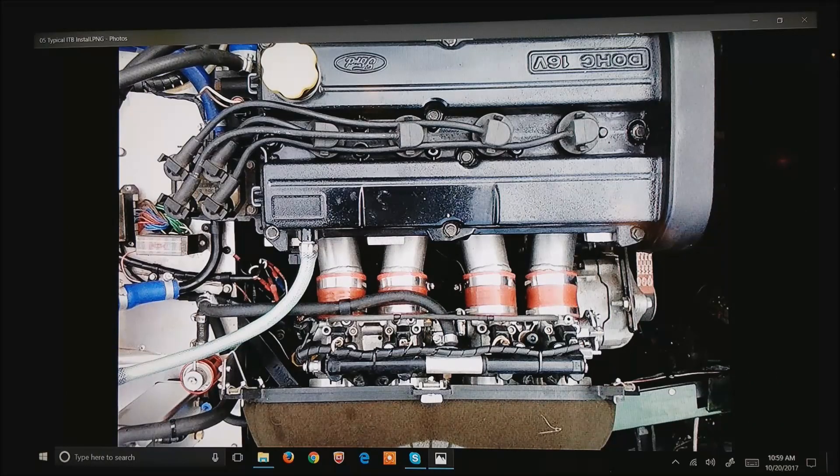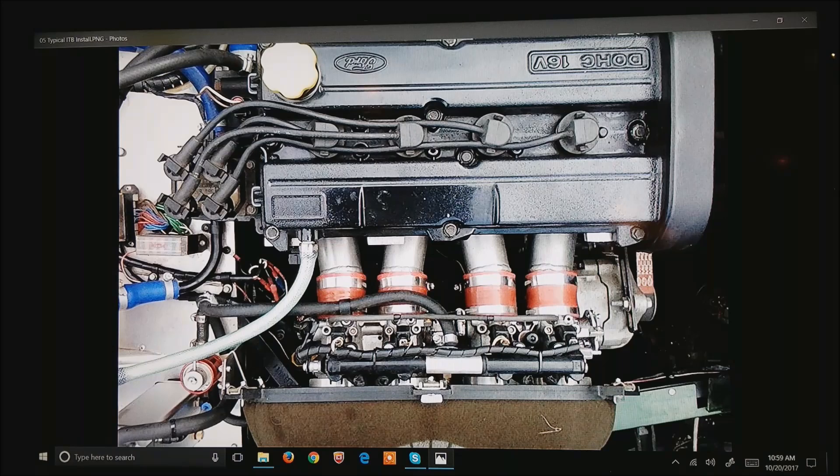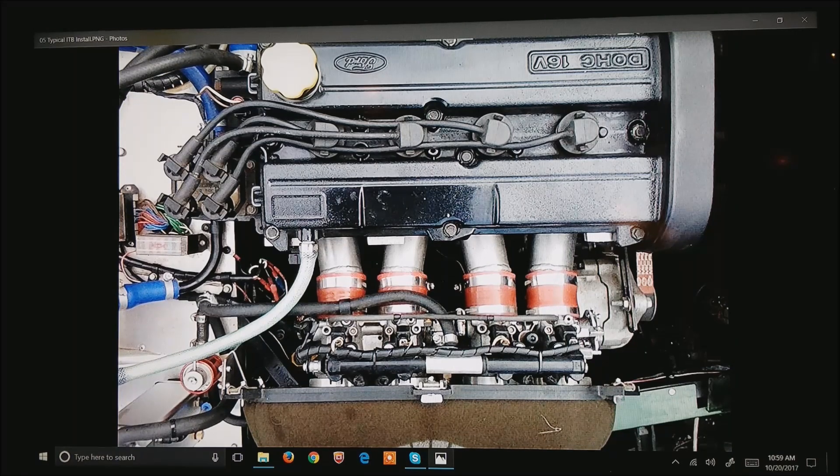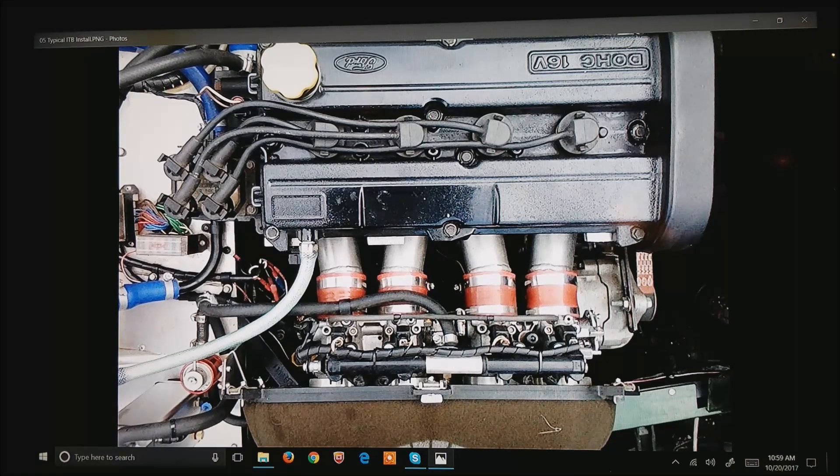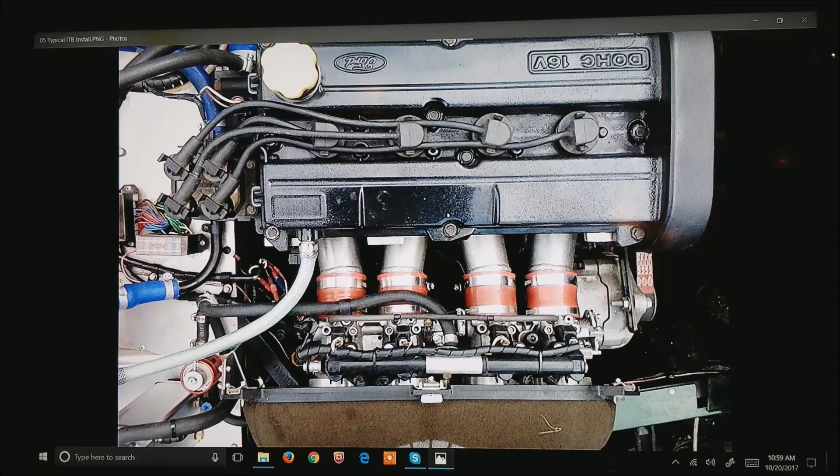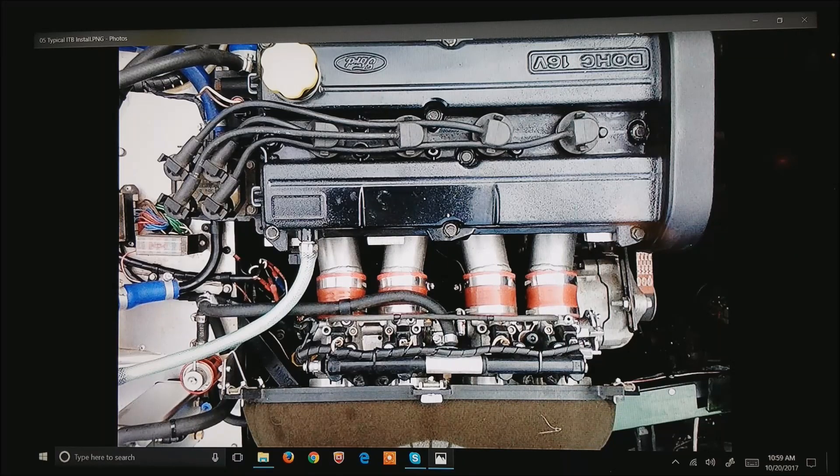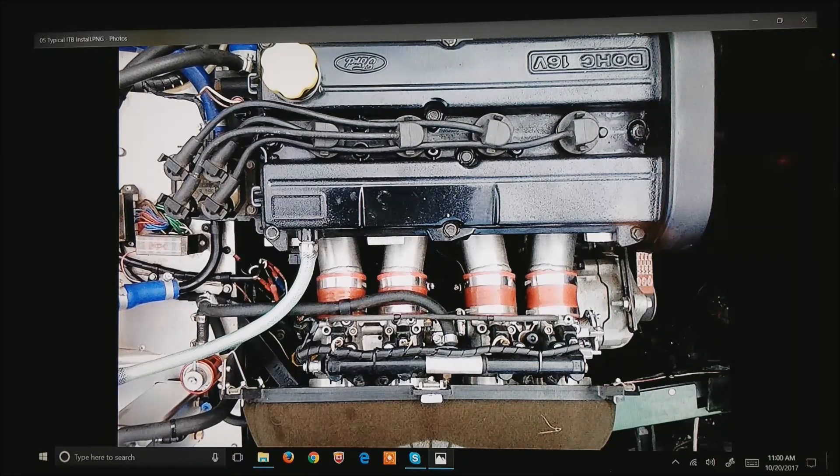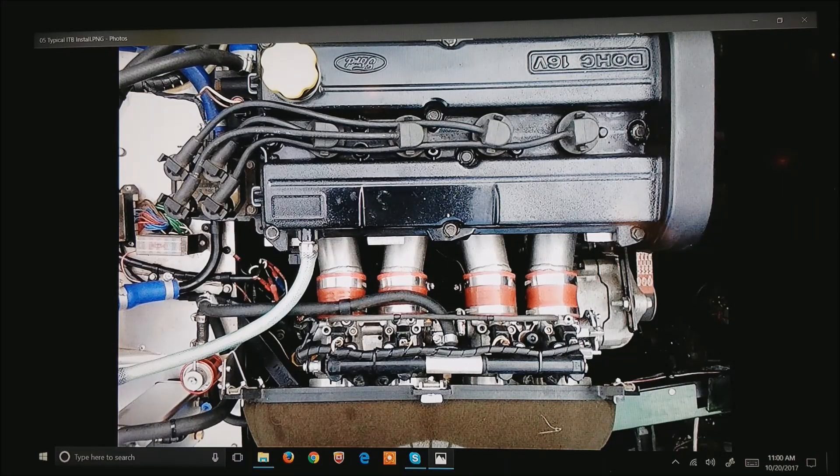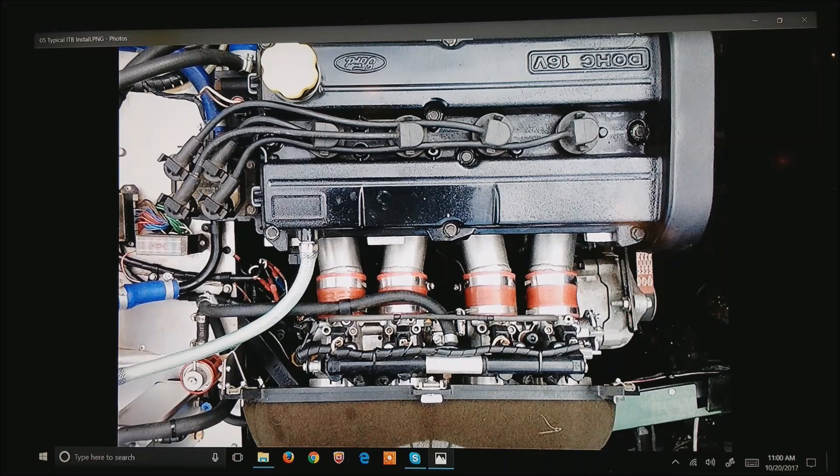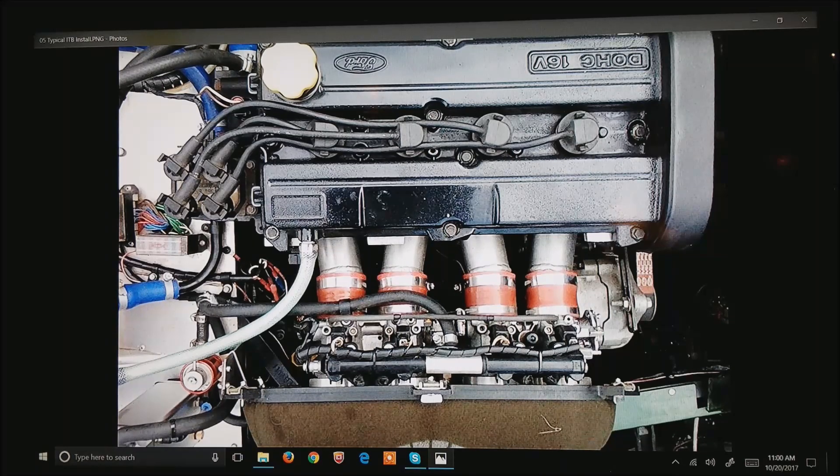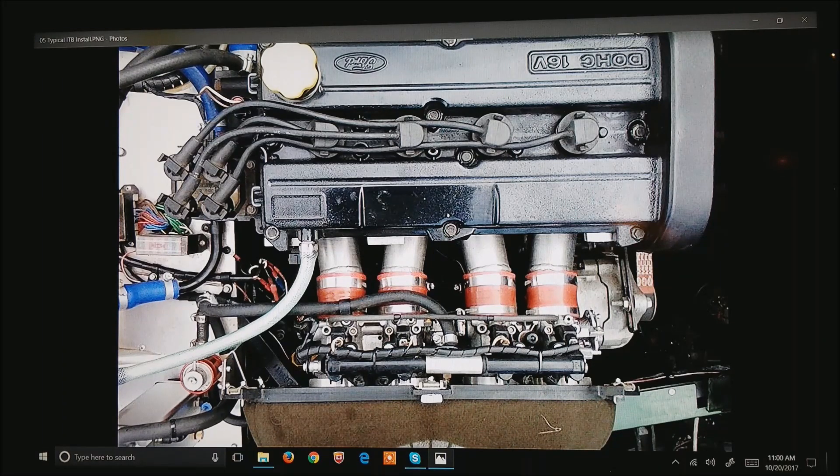This is a typical ITB setup, which stands for Independent Throttle Bodies. You can see the ITBs at the bottom, just below the orange couplers. At the very bottom of your screen is the air filter. In this case, it's probably a foam air filter.